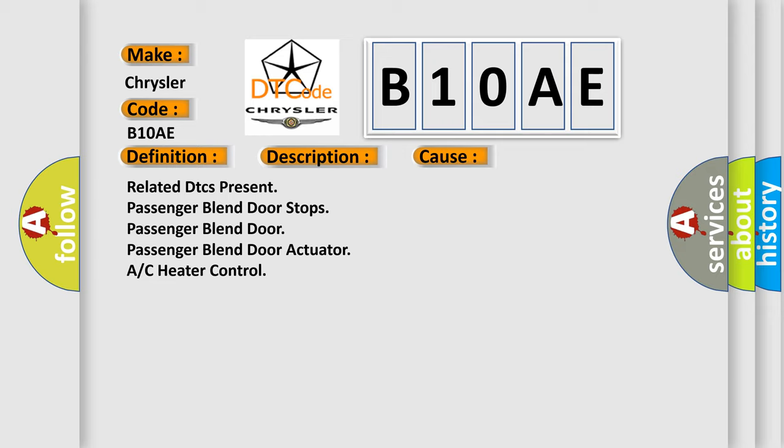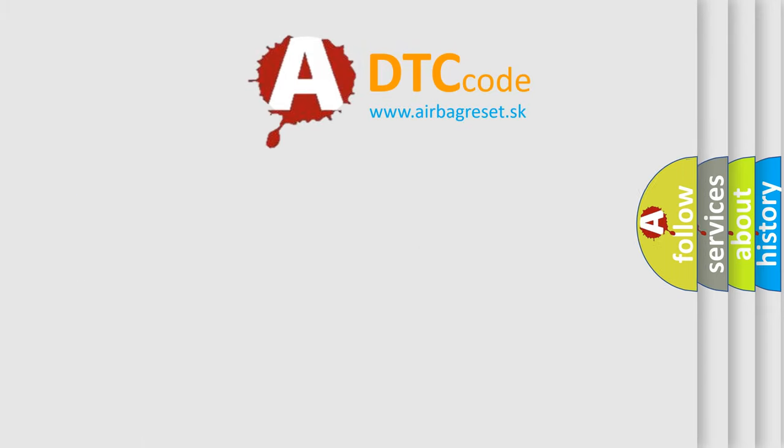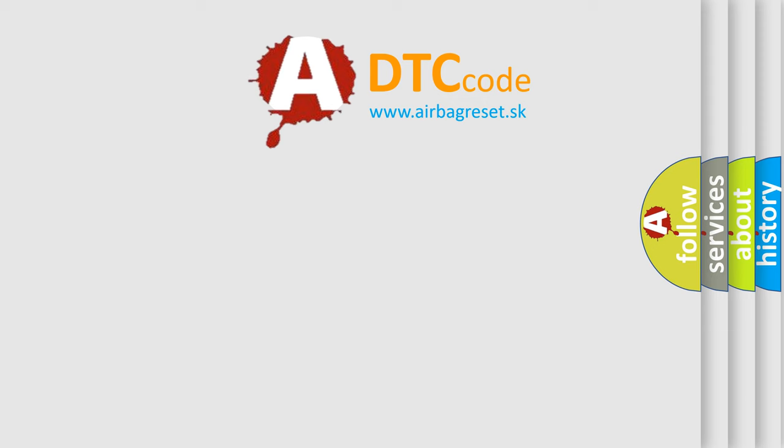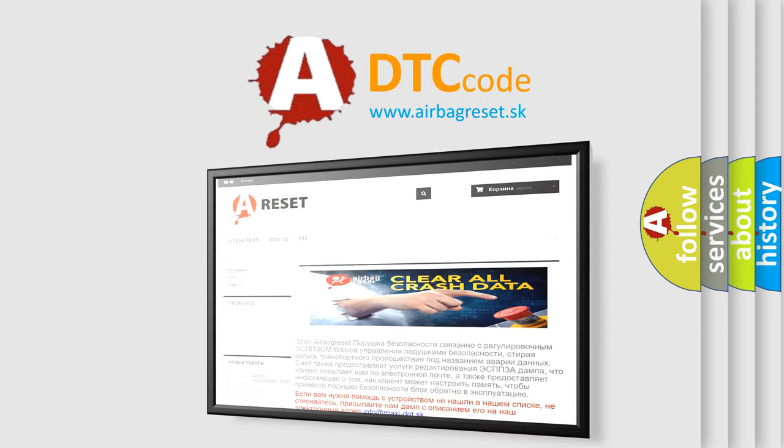The Airbag Reset website aims to provide information in 52 languages. Thank you for your attention and stay tuned for the next video.